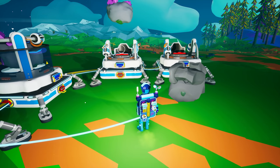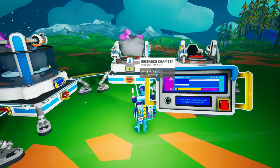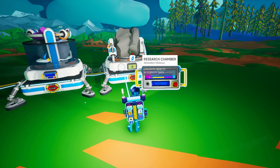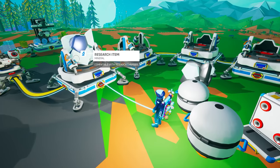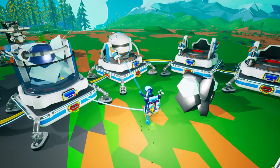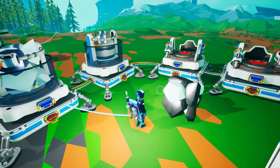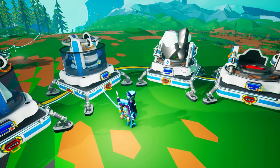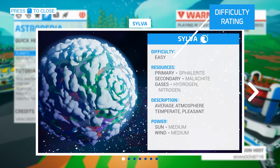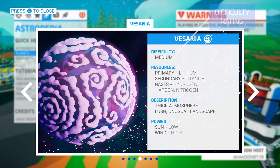Each research item offers different bytes per minute research rates and total bytes, taking anywhere from a few minutes to over 90 minutes to fully research. Their value ranges from 450 to over 14,000 bytes each. The general rule of thumb is that research items found on planets with increasing difficulty will yield higher numbers of bytes. Consult the planets section of the Astropedia to learn the difficulty rating of each planet and moon.